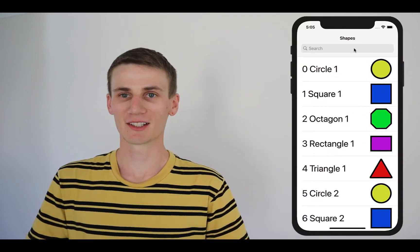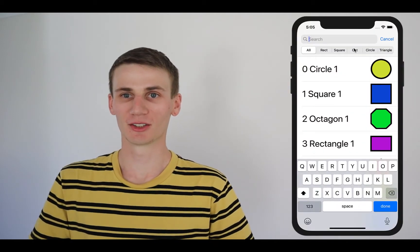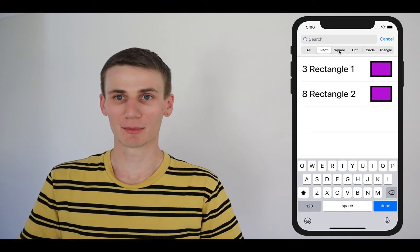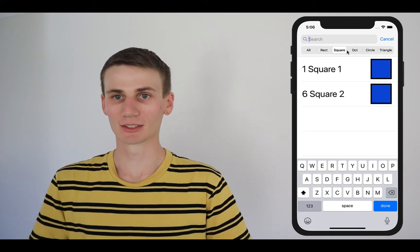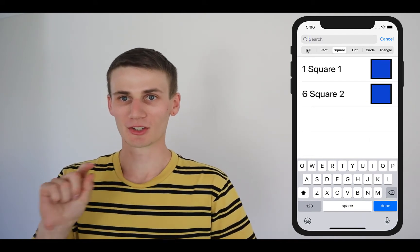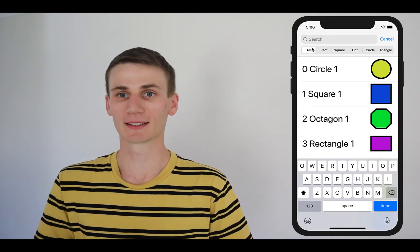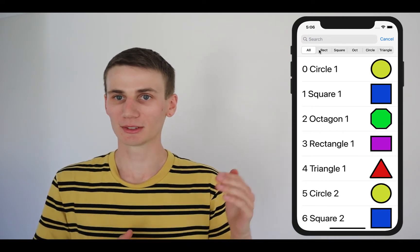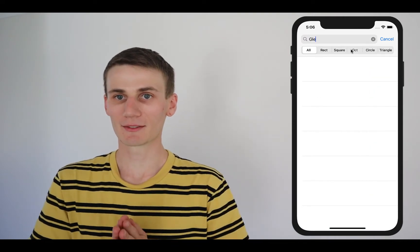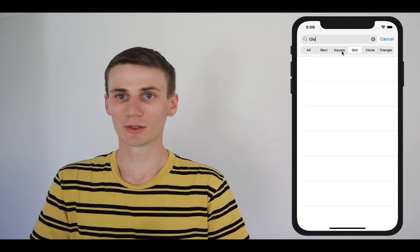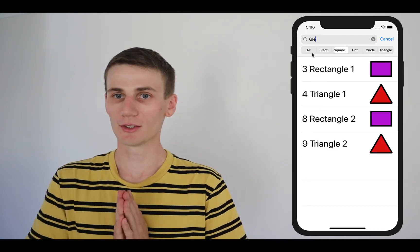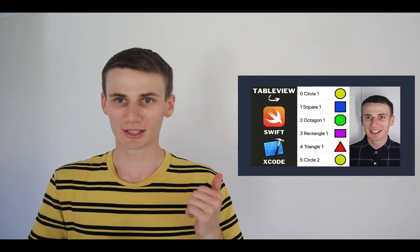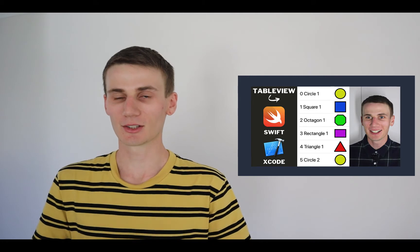Hey guys, my name is Cal and in today's Swift and Xcode tutorial we are going to be filtering our table view example based on some filter buttons and also be able to search it by some text. In a previous tutorial I showed you guys how to build a table view, so you probably want to have some sort of table view before you get started on this video. If you don't have a table view already implemented, go check out that video — there's a link in the description.